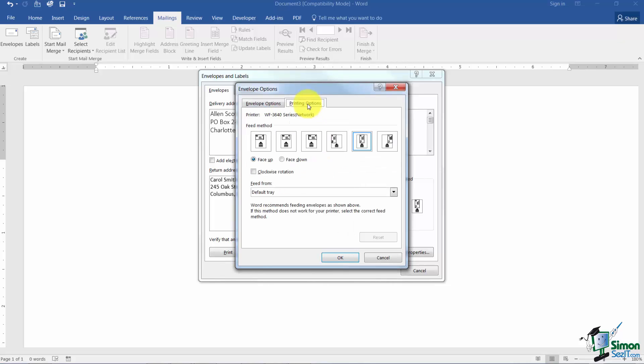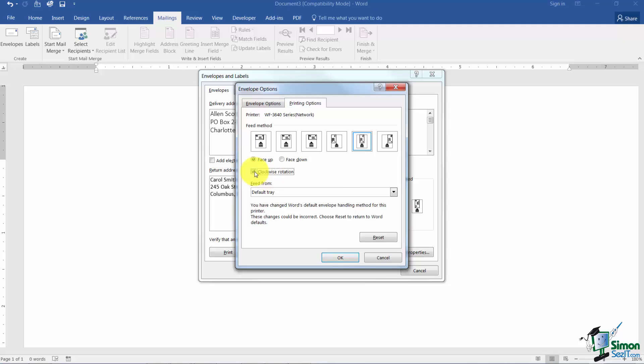Over here where it says Printing Options you can actually tell it how you'd like to feed the envelope into your printer if you don't like the particular one that it chooses or that doesn't work with your printer. You can also choose a Clockwise Rotation option if you want and also which tray in your printer you'd like to feed from.